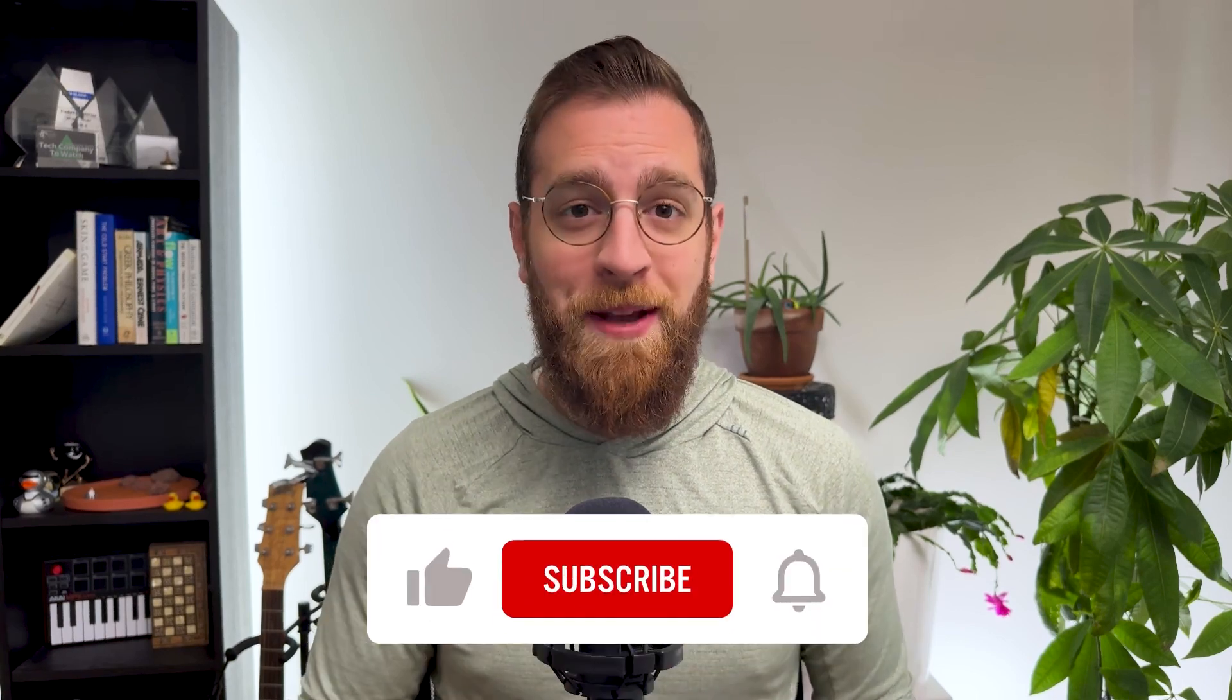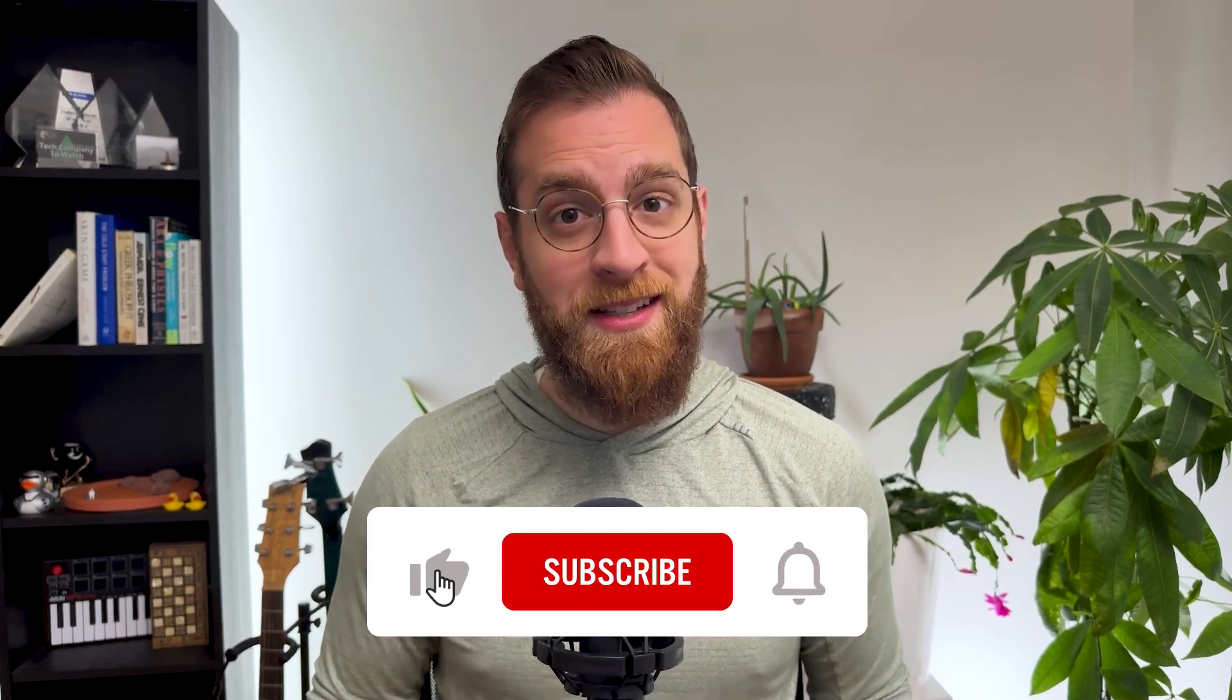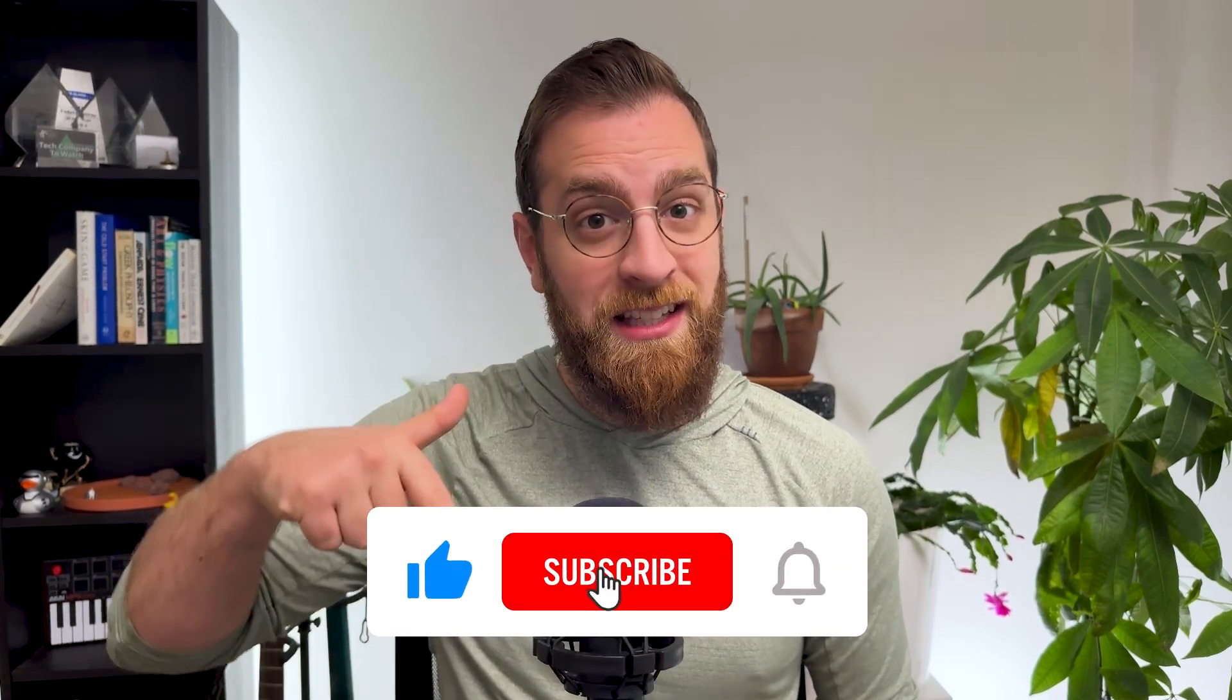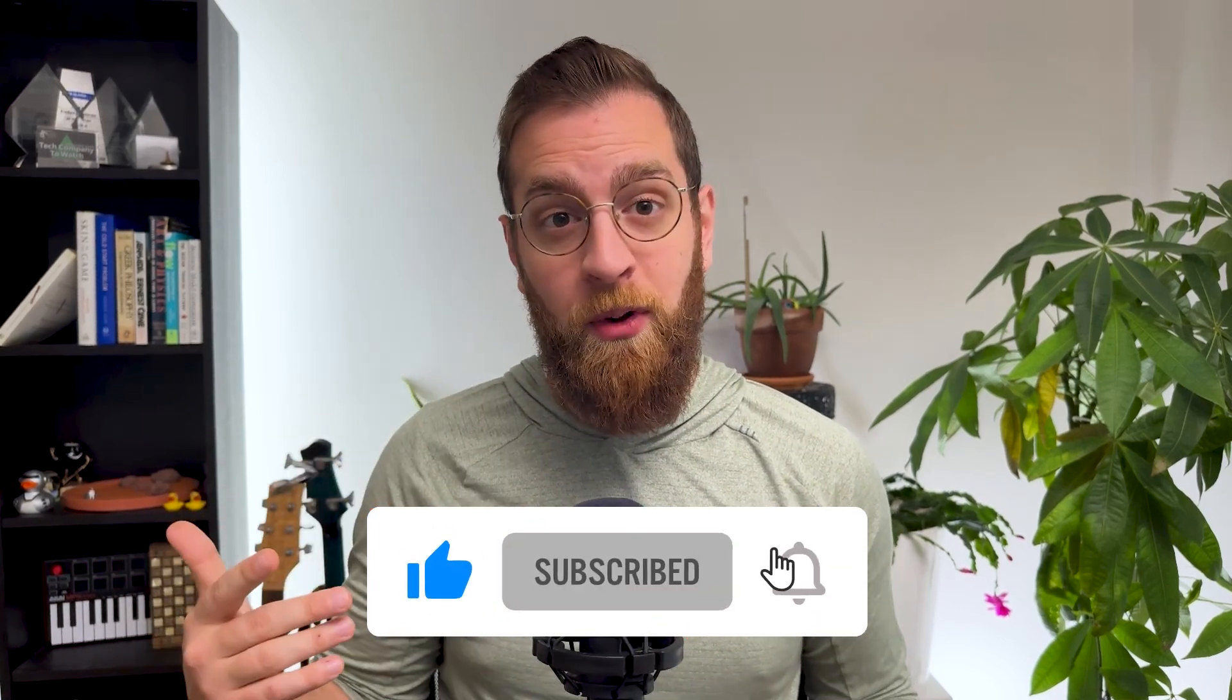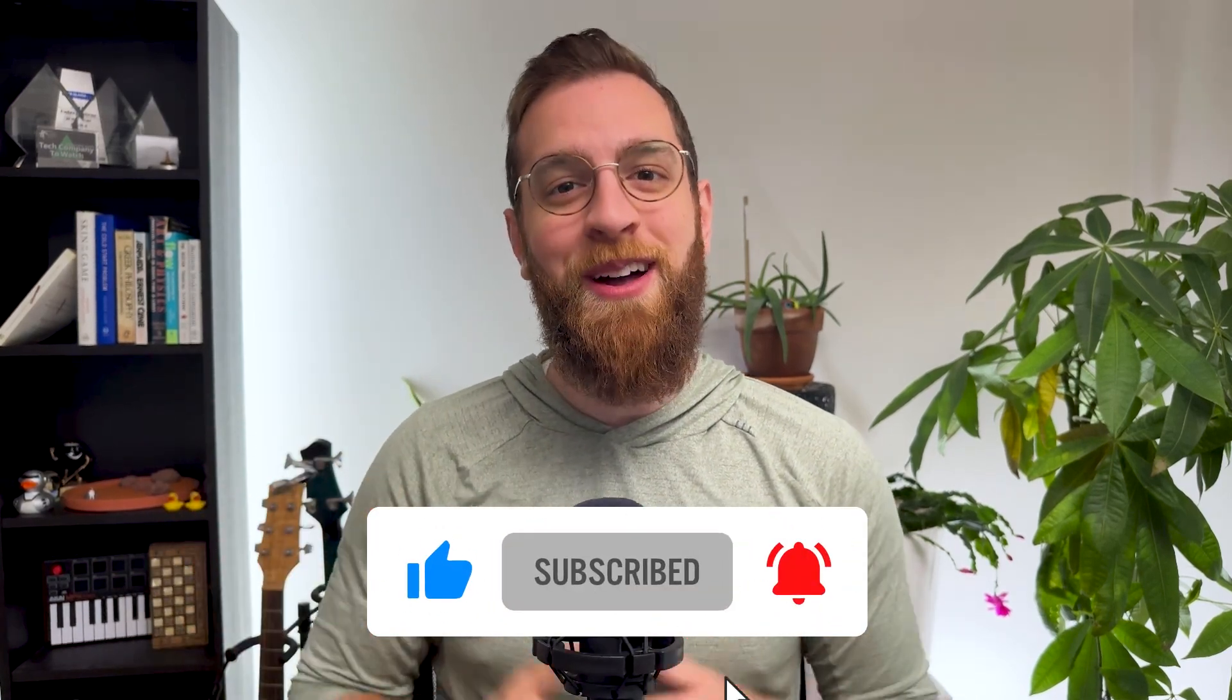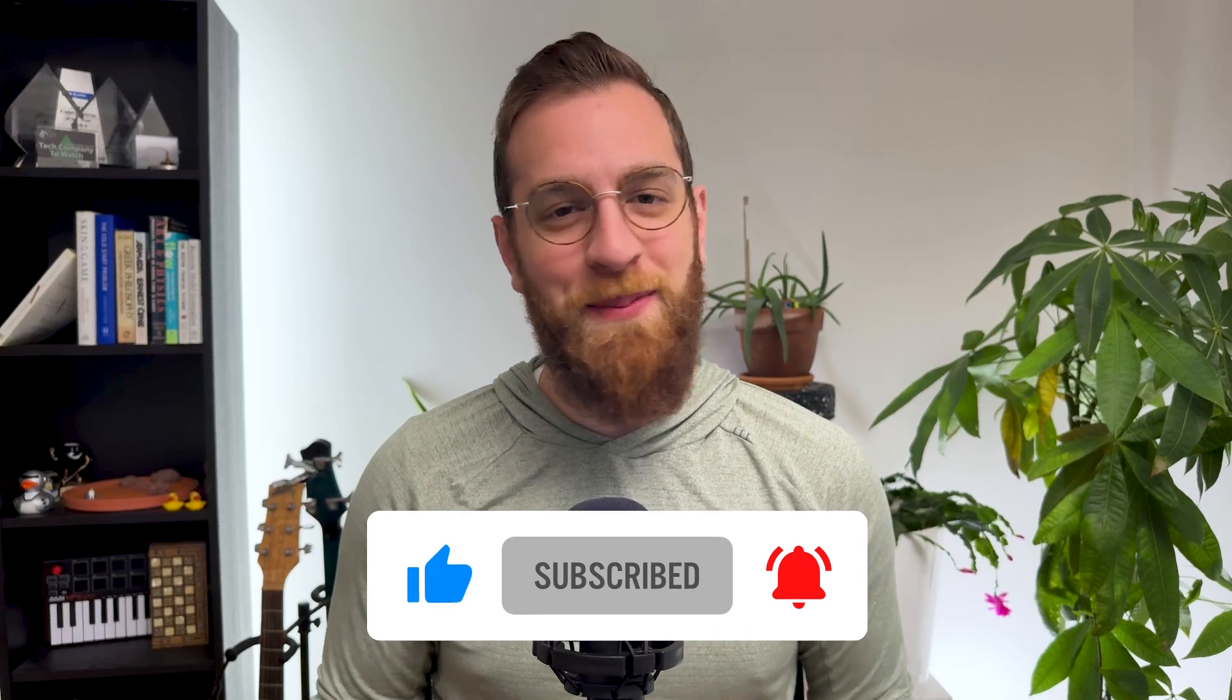To see more automation tips and tutorials every week, like this video, subscribe to our channel, and turn on notifications so you don't miss a new way to save time.